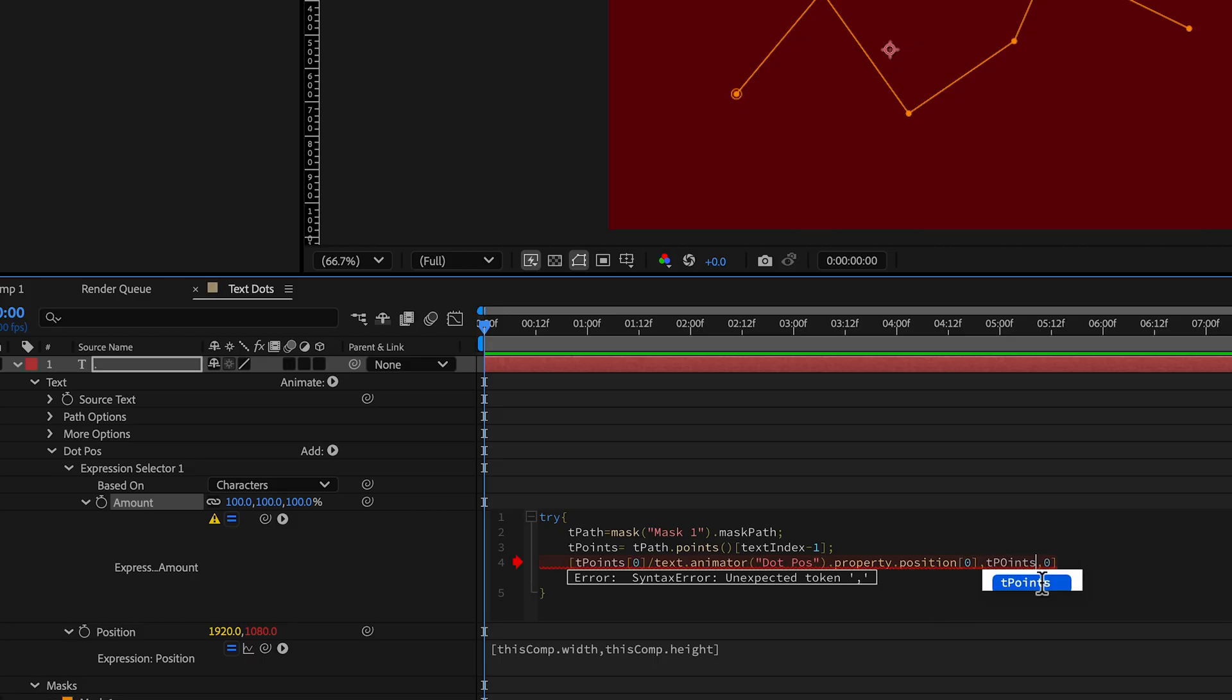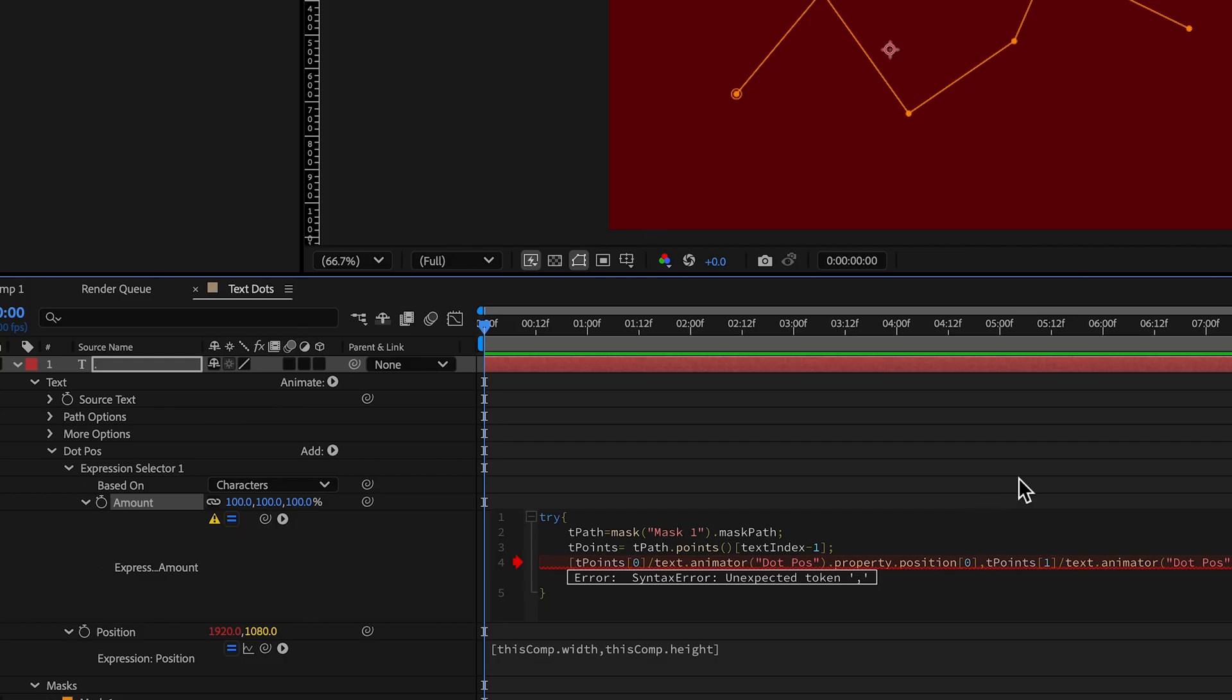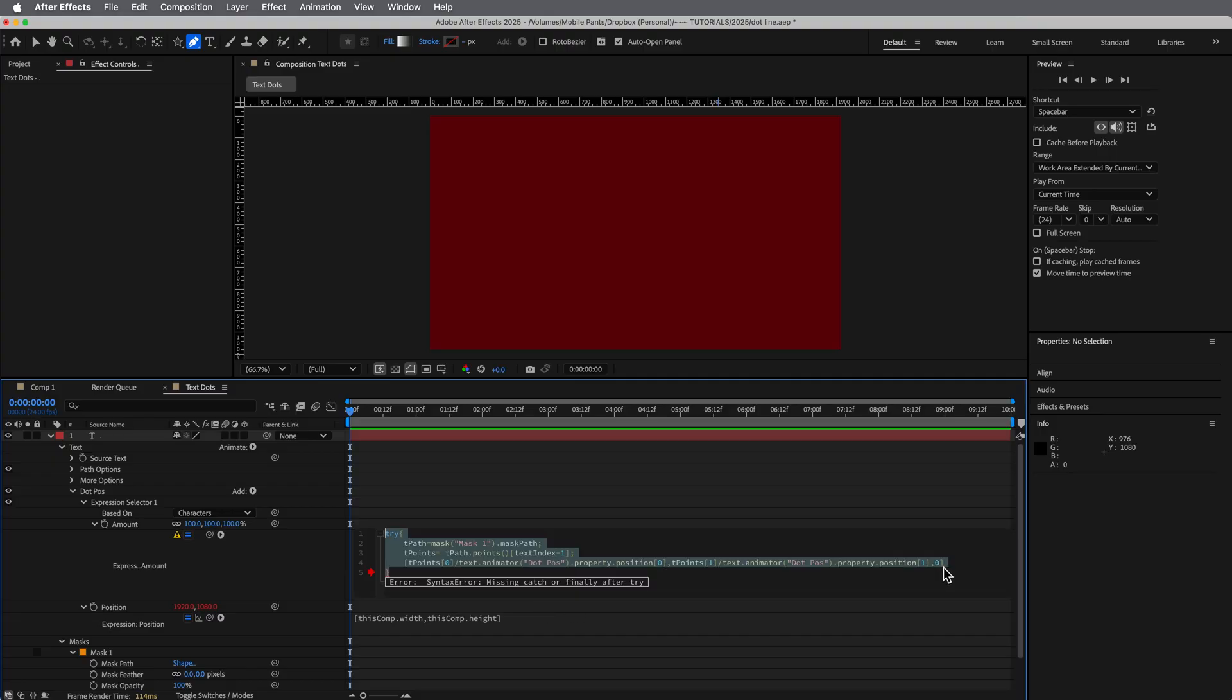And then let's do the same thing for the y value, tpoints. This time, instead of a zero, let's do a one, divide that this time by the 1080. And then because it is a percentage, we need to then times the whole thing by 100 again, to bring it back up to the proper space.